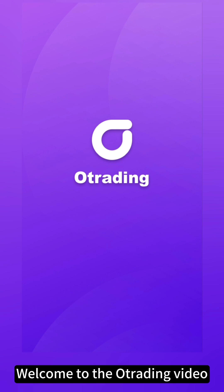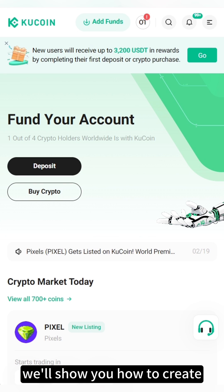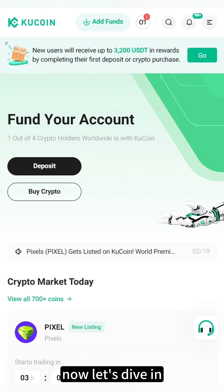Welcome to the O-Trading video. In this video, we'll show you how to create and bind an API key from KuCoin to O-Trading. Now, let's dive in.